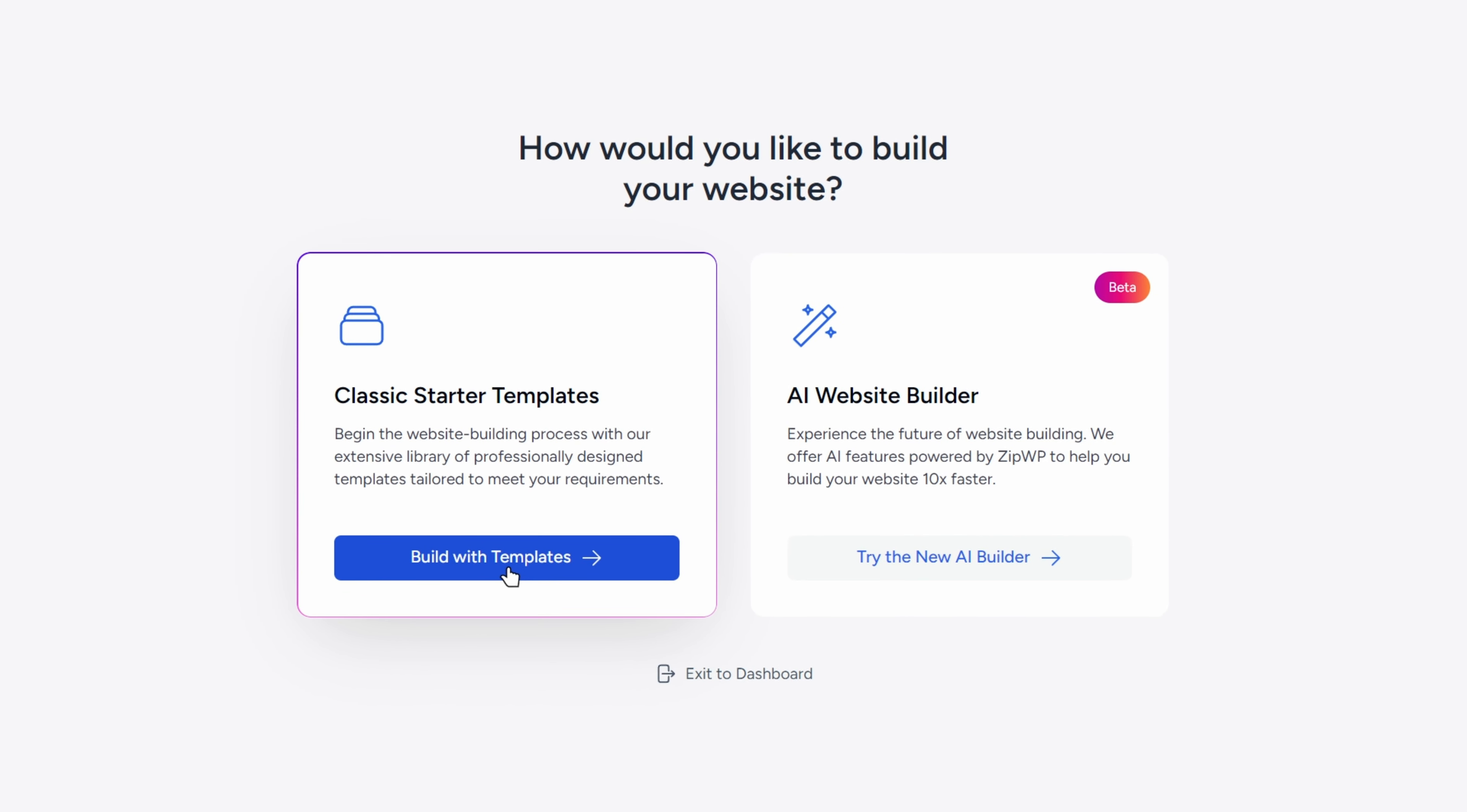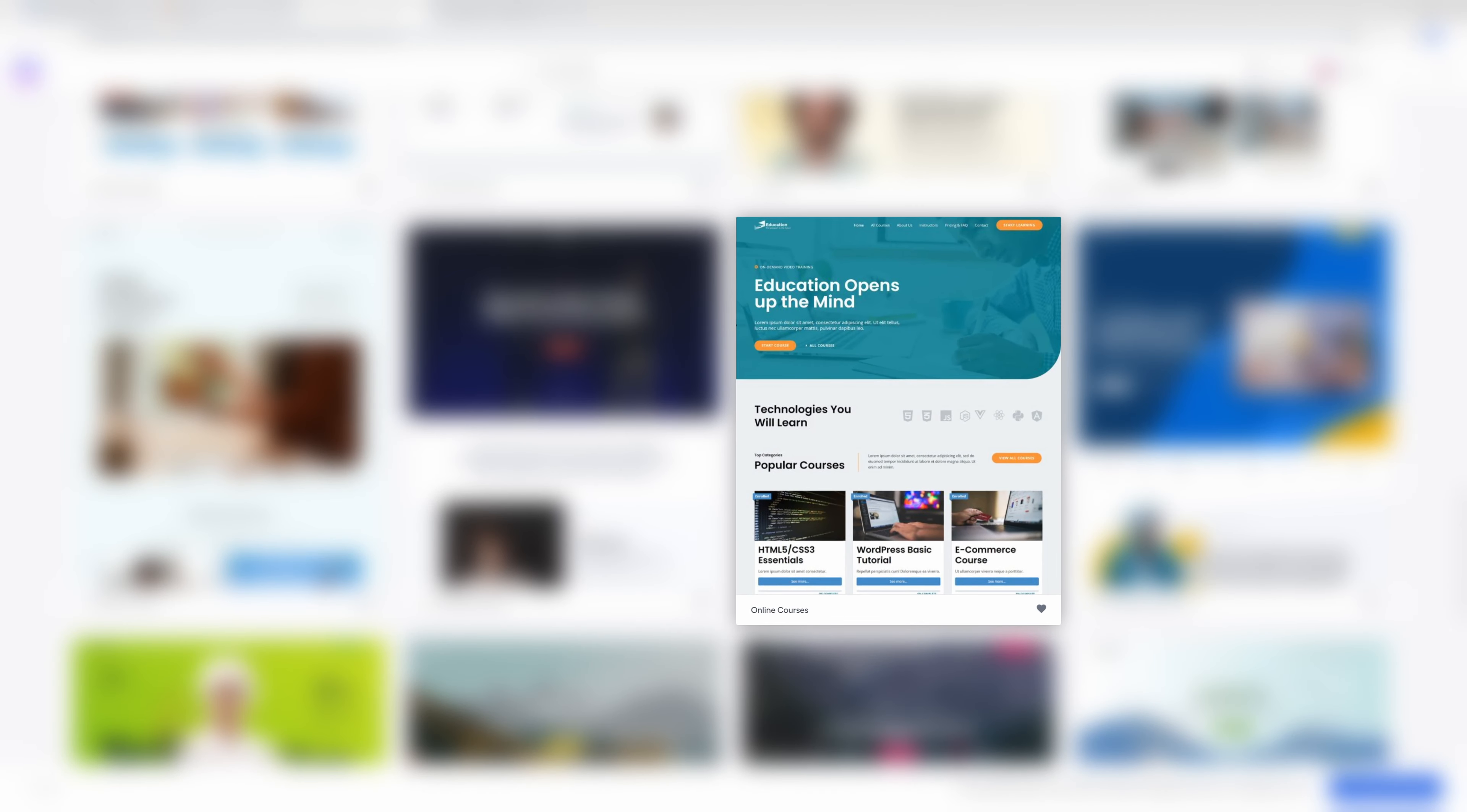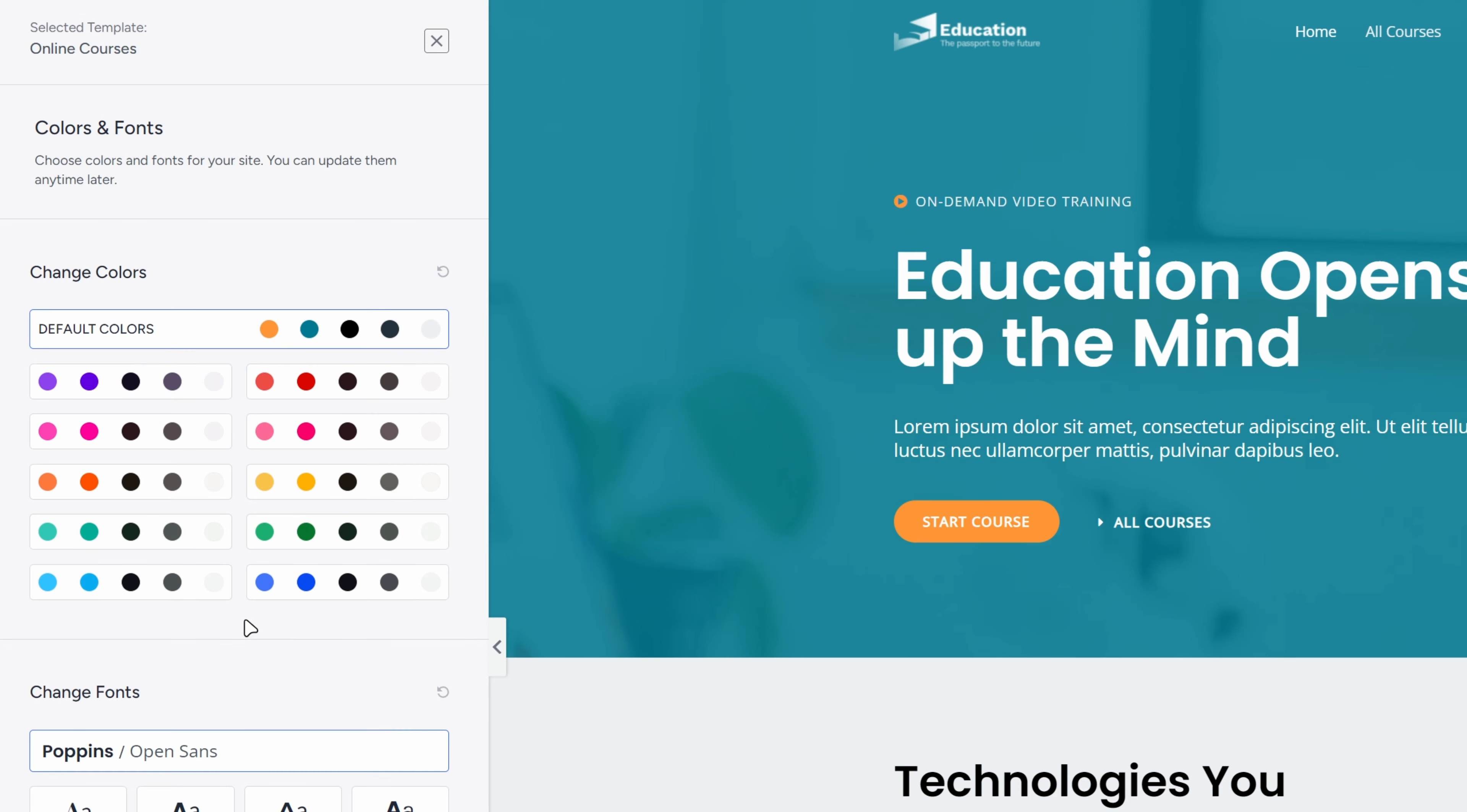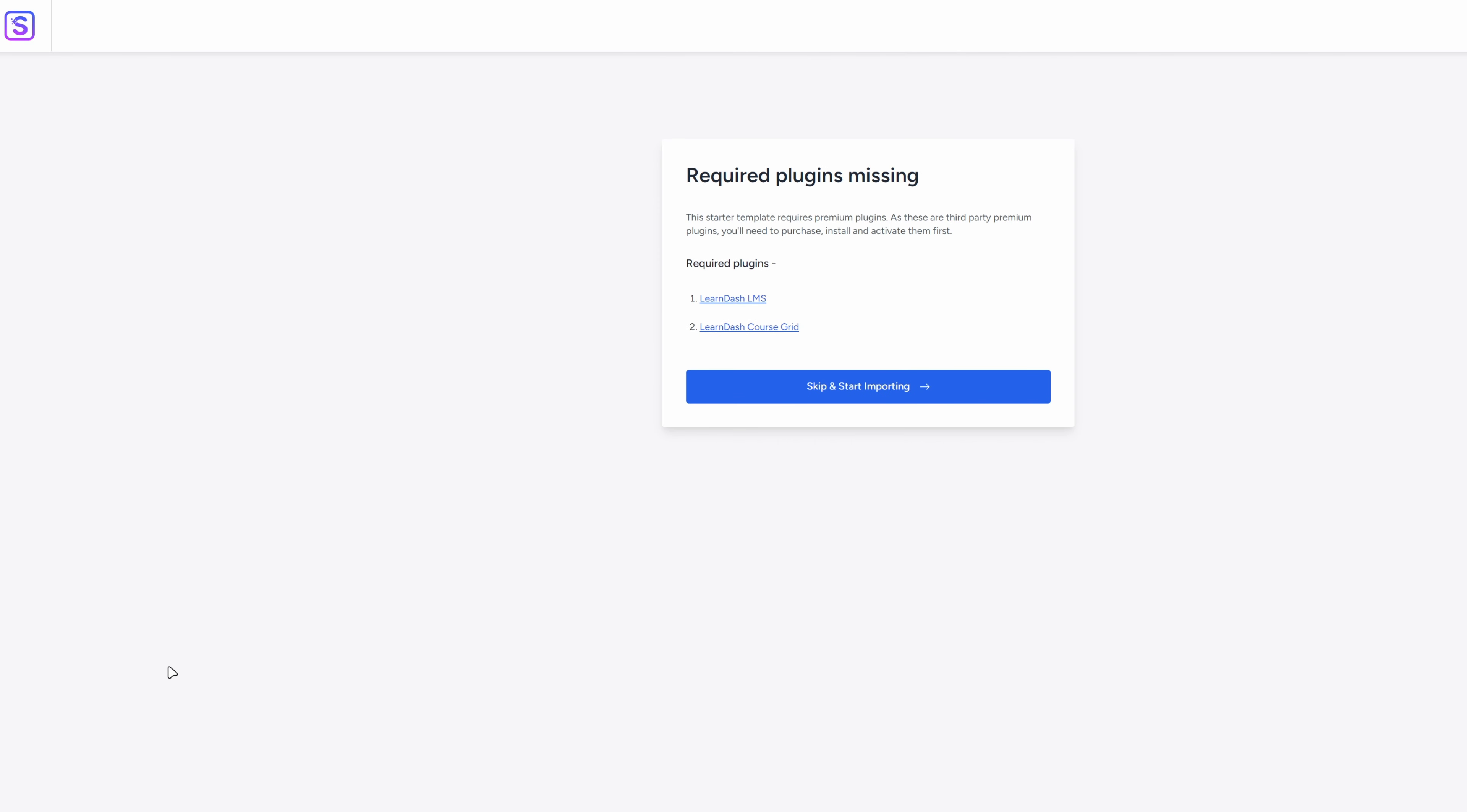Choose build with templates and Elementor as the page builder. Here, you can feel free to browse which template might suit your needs the best. I found this one. I will click on it. On the left side, you can add your logo from the start, but we will learn how to do that later. For now, we will click on skip and continue. Here, we can choose different colors and fonts.